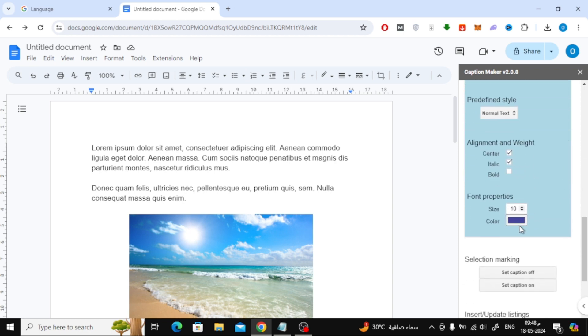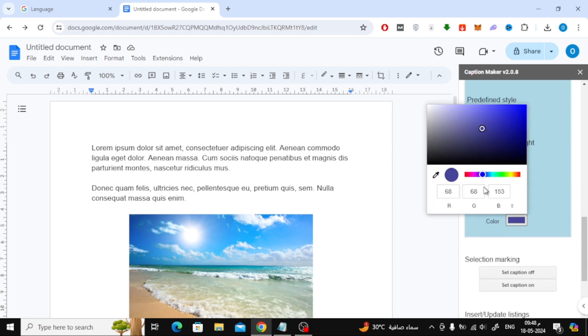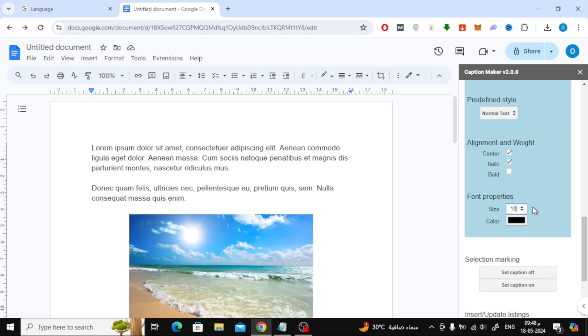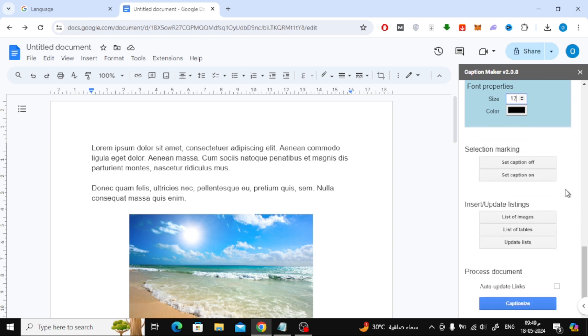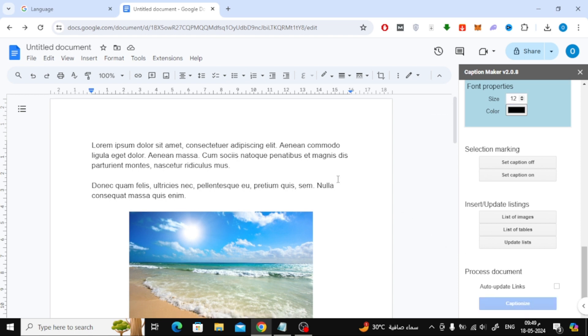Here I will change the font color and size. Finally, click on the captionize button.